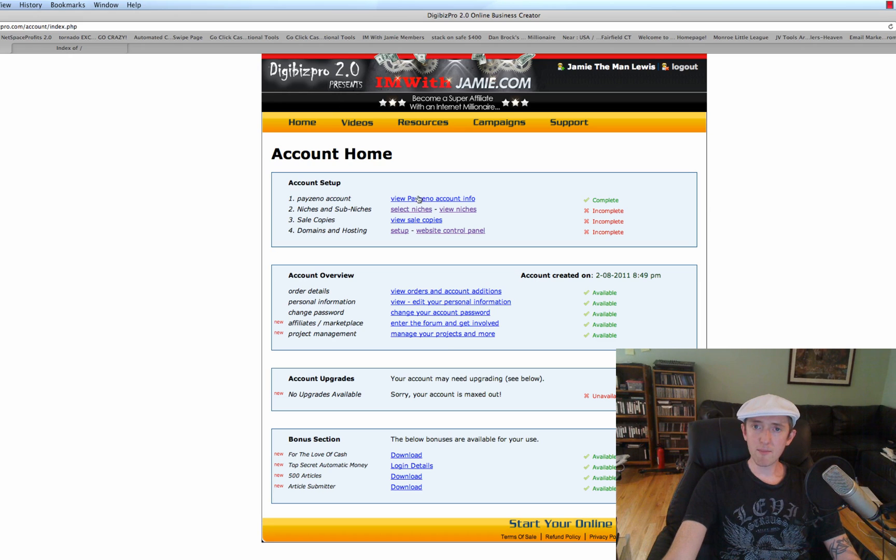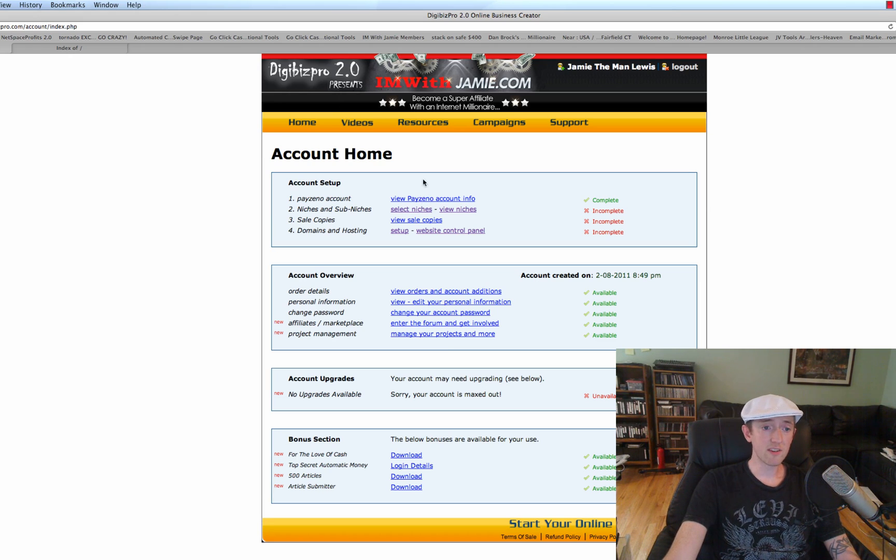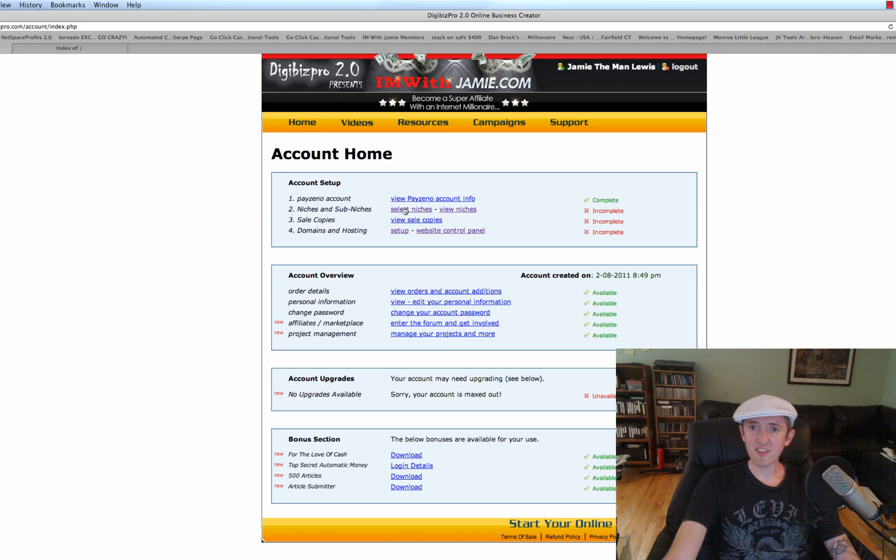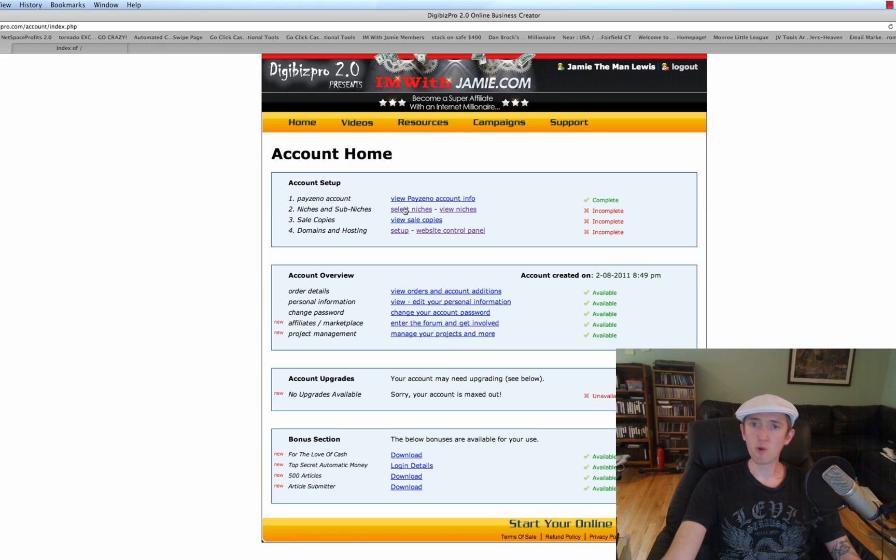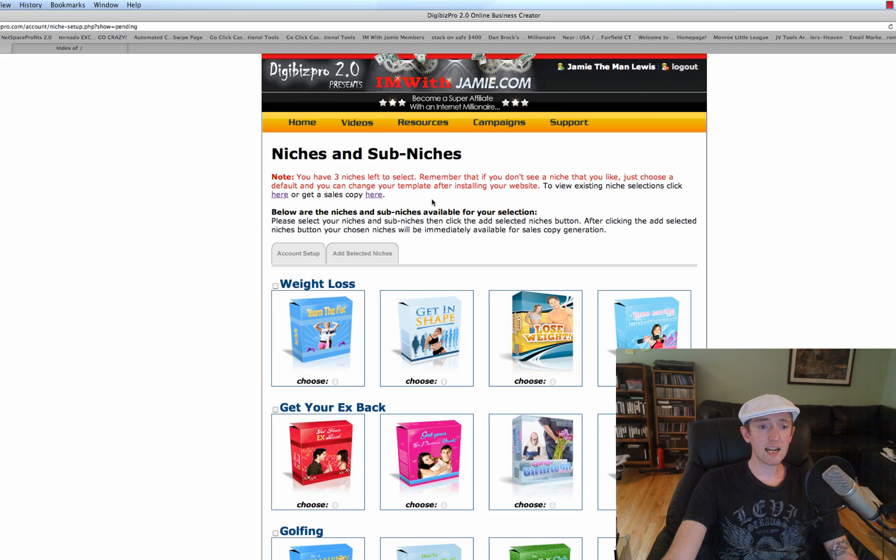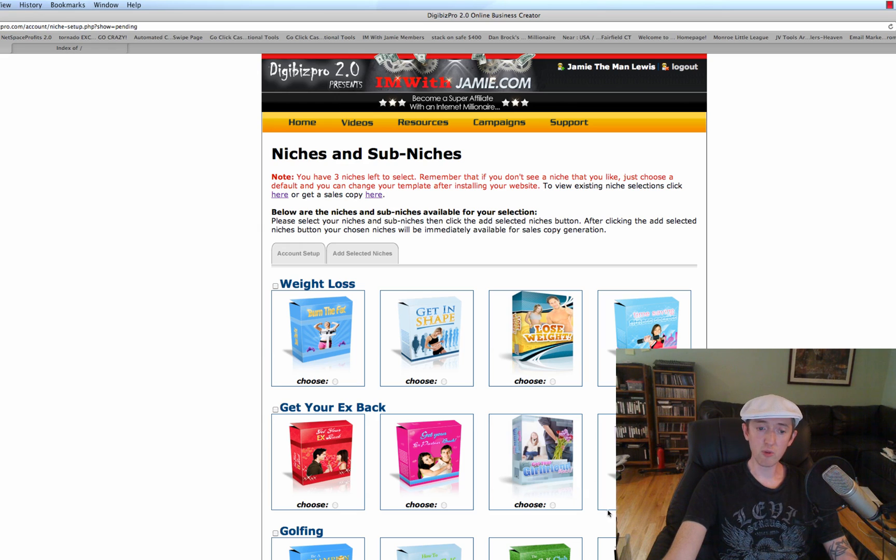After I'm done setting up my default PayPal settings, and this is if you don't want to use Clickbank, we're going to select a niche. That's pretty much step two after we've done our name and our email and where we want our checks sent to. So we're going to click on Select Niches and it's going to give us some suggestions of some really good niches.